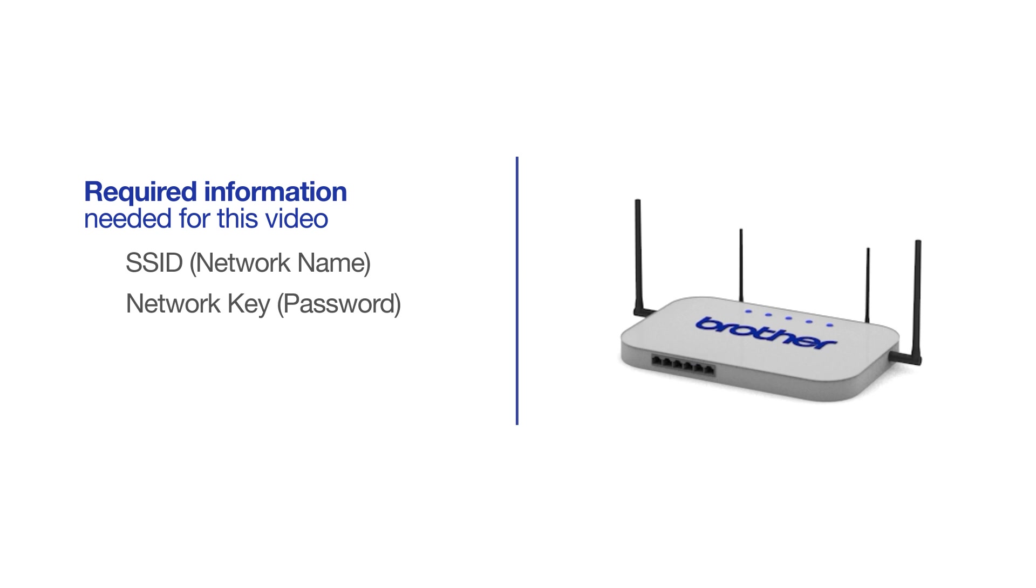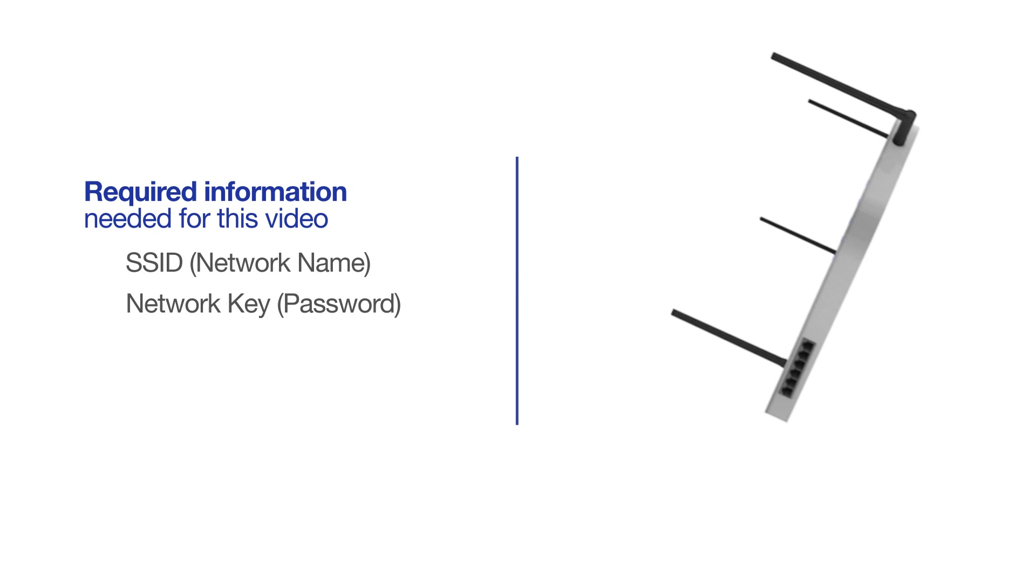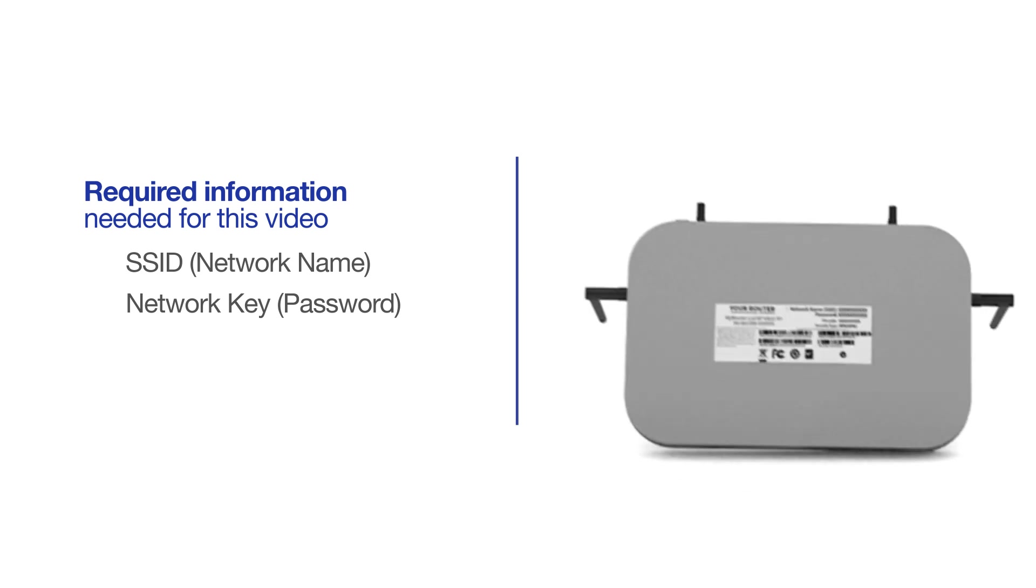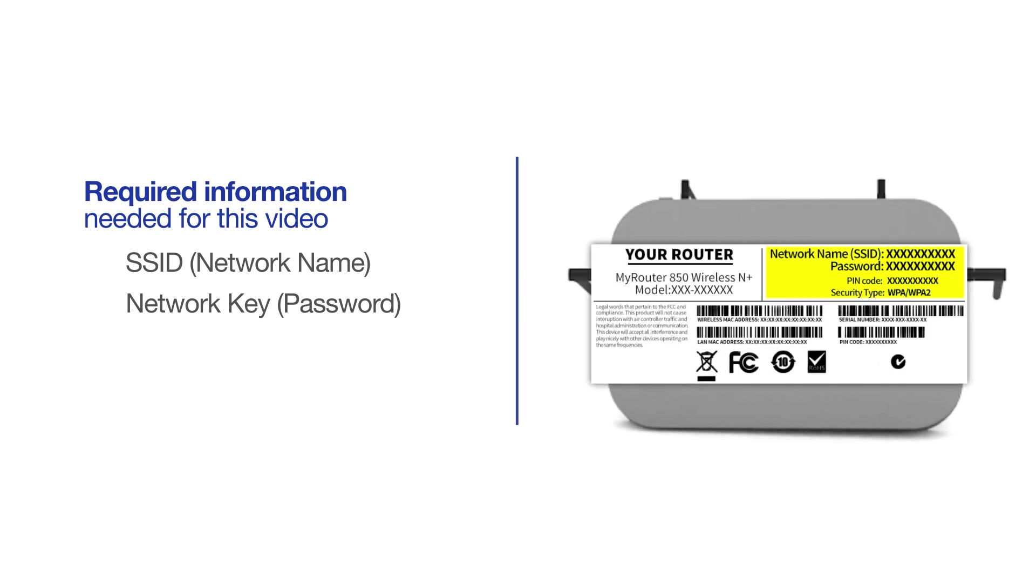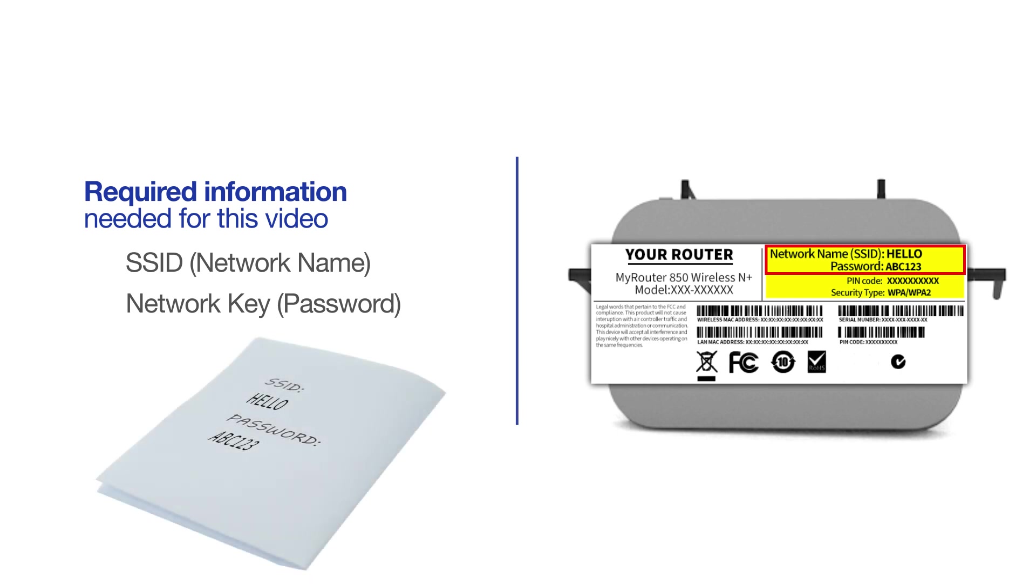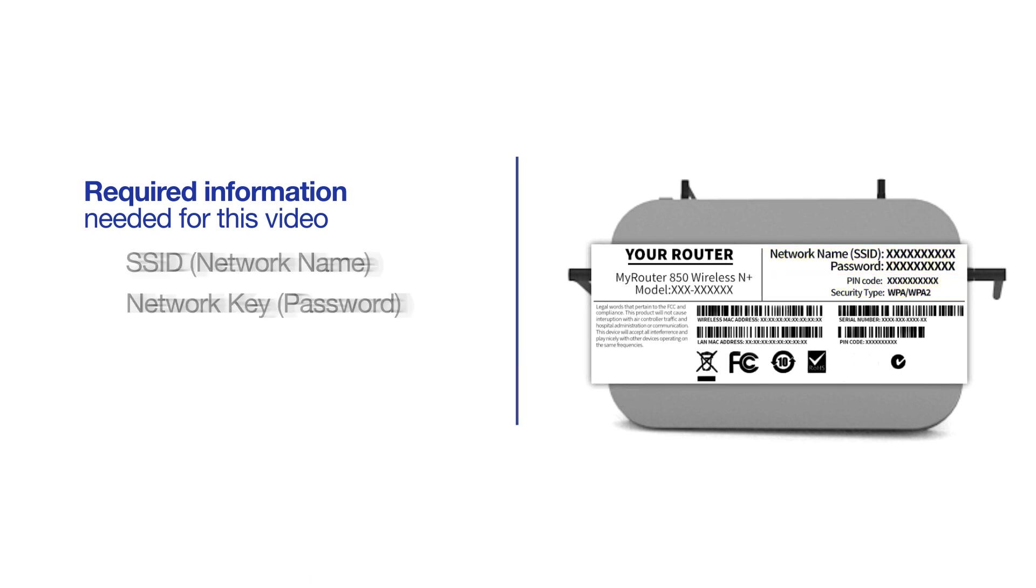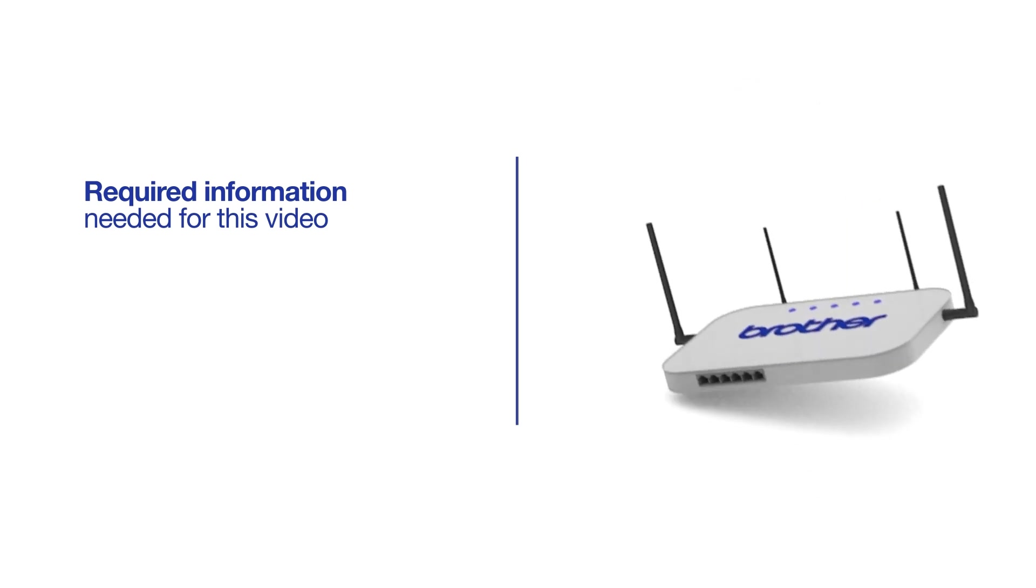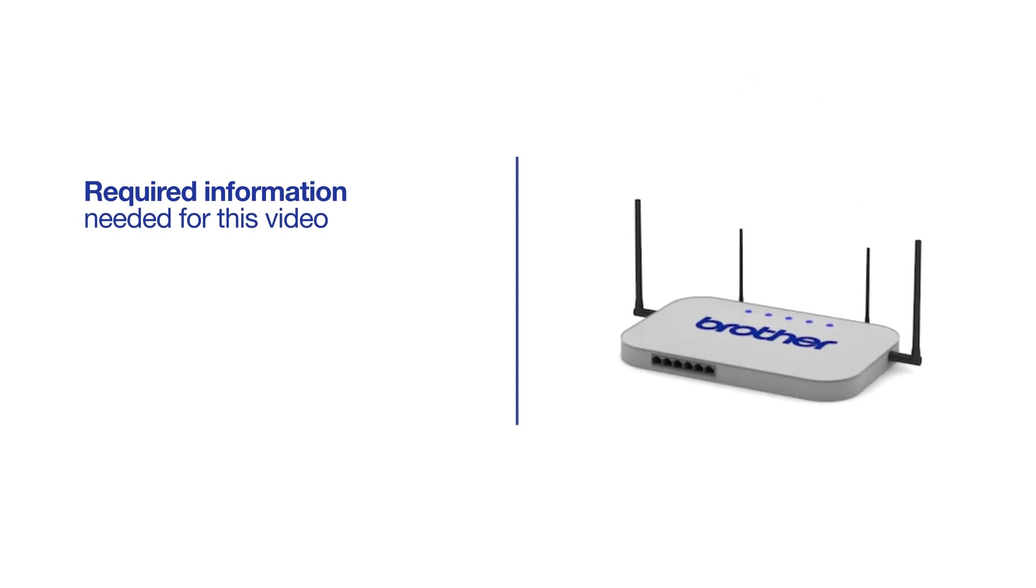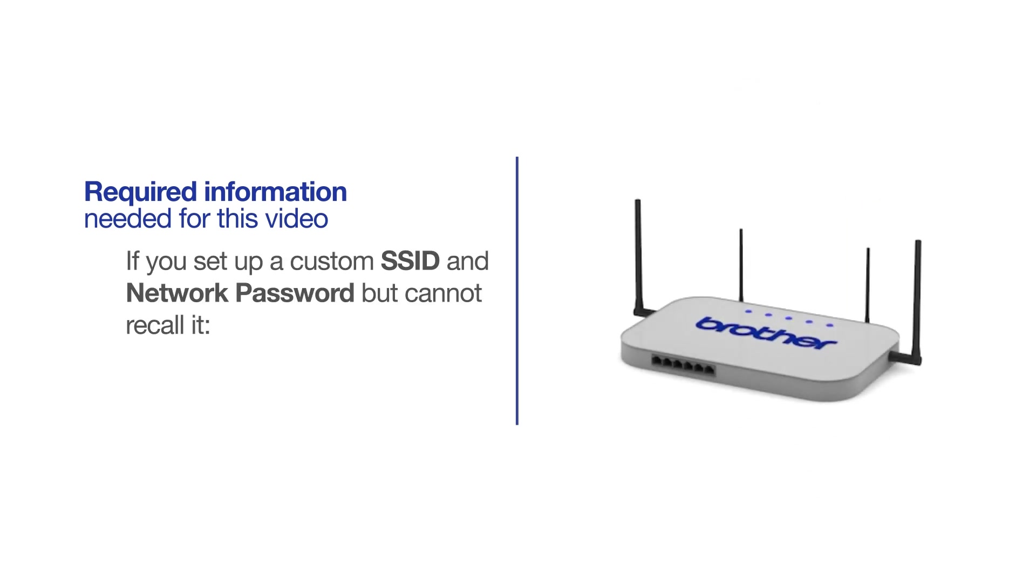The default settings for your router or access point can be found on the equipment label. If your SSID or network key contains both uppercase and lowercase letters, be sure to record them, as both of these credentials are case sensitive. If you set up a custom SSID and network password and cannot recall this information, please contact your router manufacturer. Setup cannot be accomplished without this information.